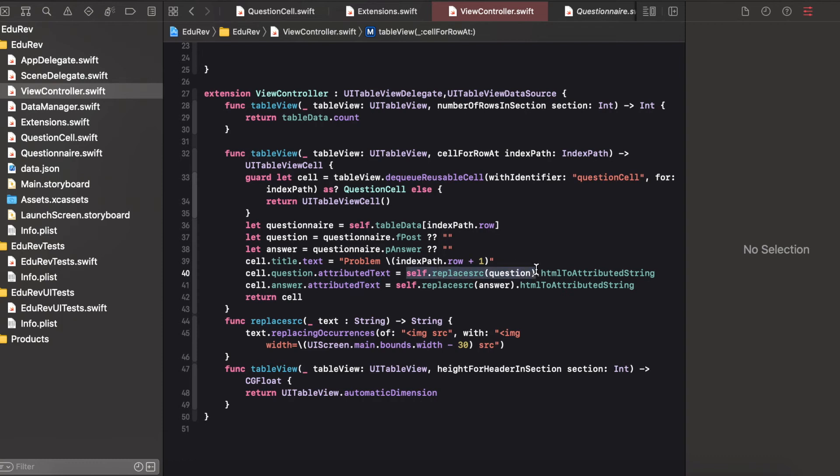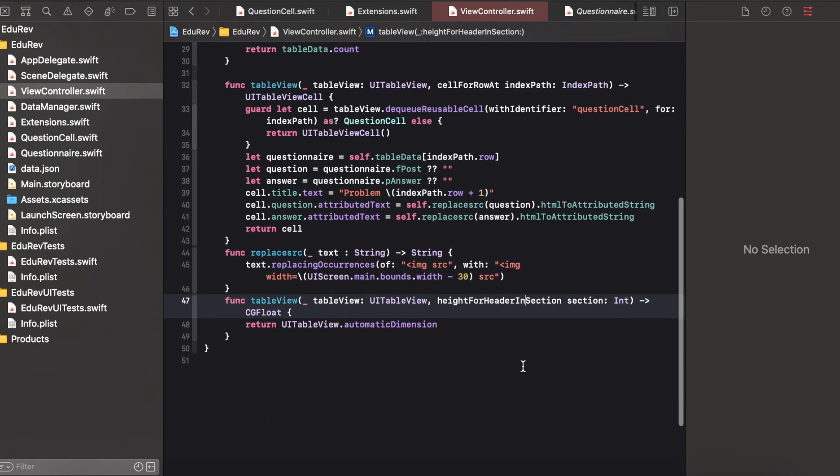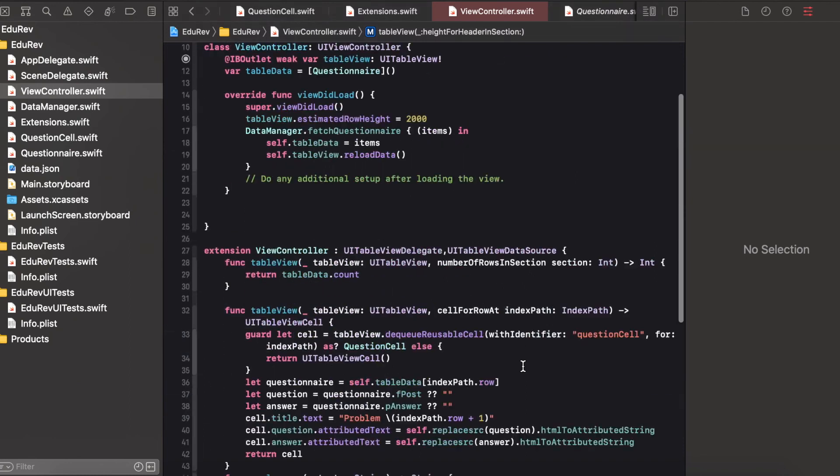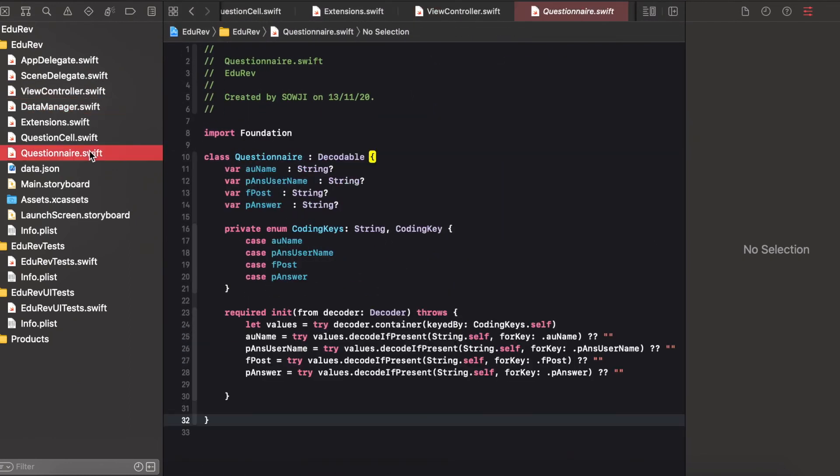And here you can see replace SRC as we have images here. Image tag does not contain the width so due to that it was exceeding the length of the device so for that I just replaced it with the width tag.